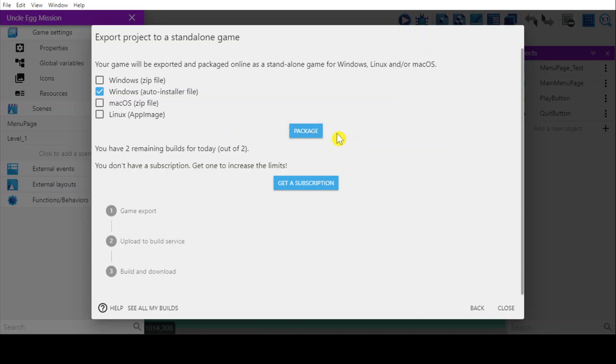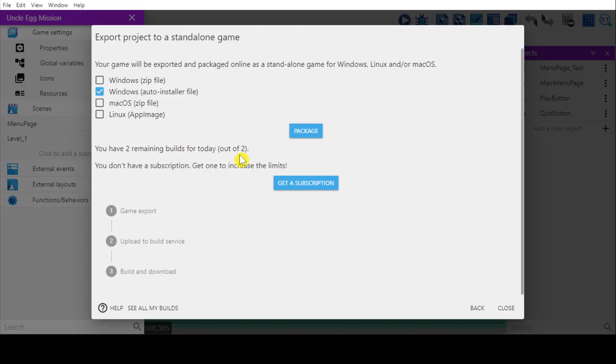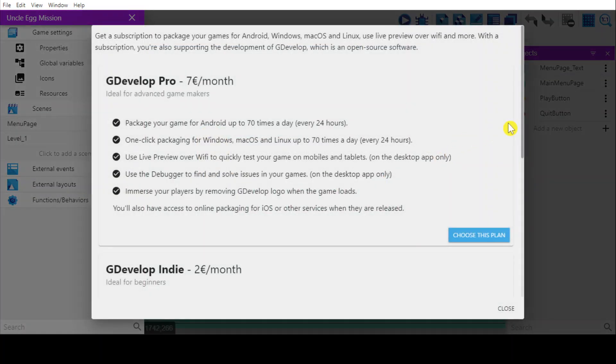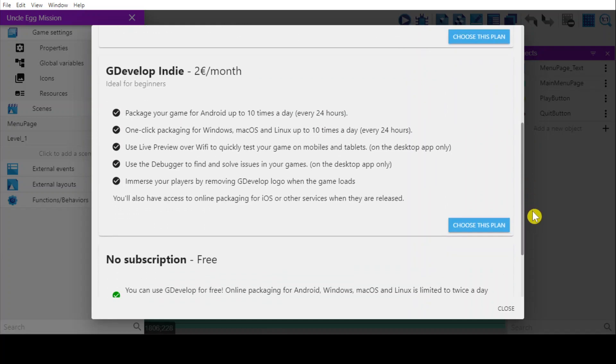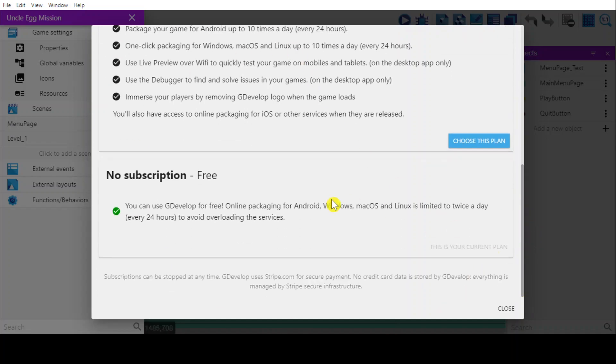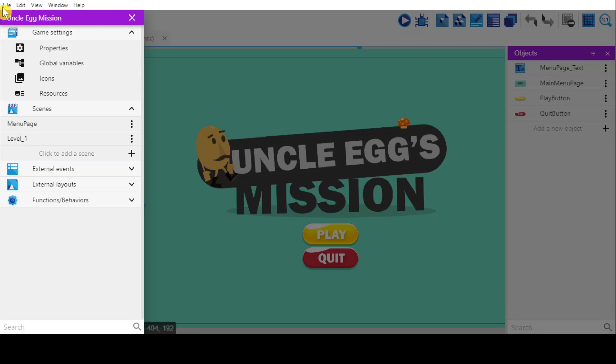But if you're using free versions, you only have two times only that you can export for one day. So let's say you have export twice, and then you want to export another one, the third one, so you have to wait for tomorrow. Because it's just free. But if you want to have unlimited export, maybe you can purchase the GDevelop Pro, which costs you 7 euro per month, or you can go for GDevelop Indie as low as 2 euro per month. Or for me, I'm just using these free versions.